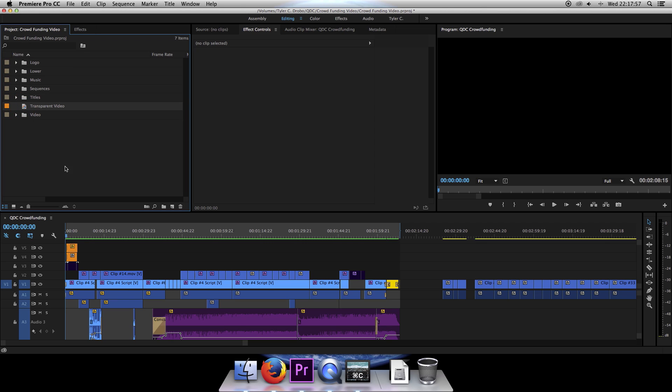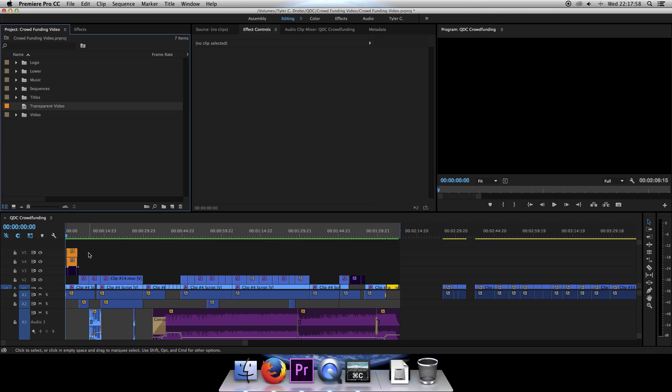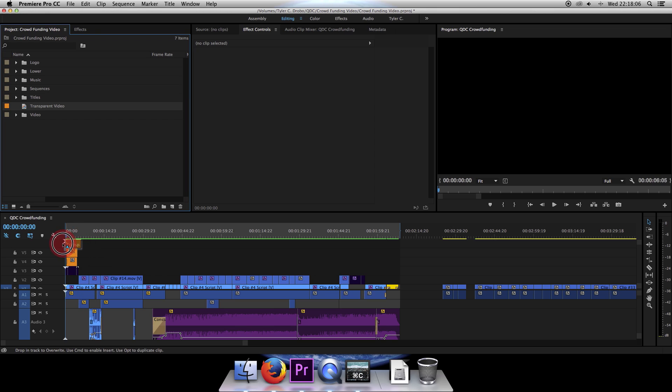Now you want to drag this down into your timeline, making sure that it's above whatever the highest, most used track of video is. In my case, V5. So I'll want it to go onto V6.